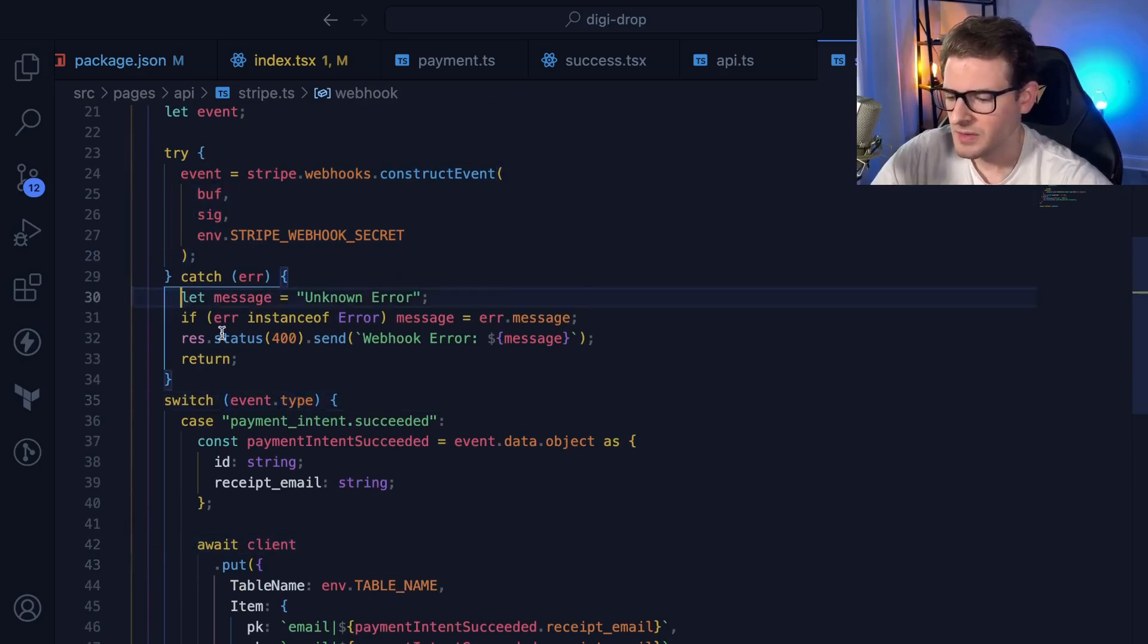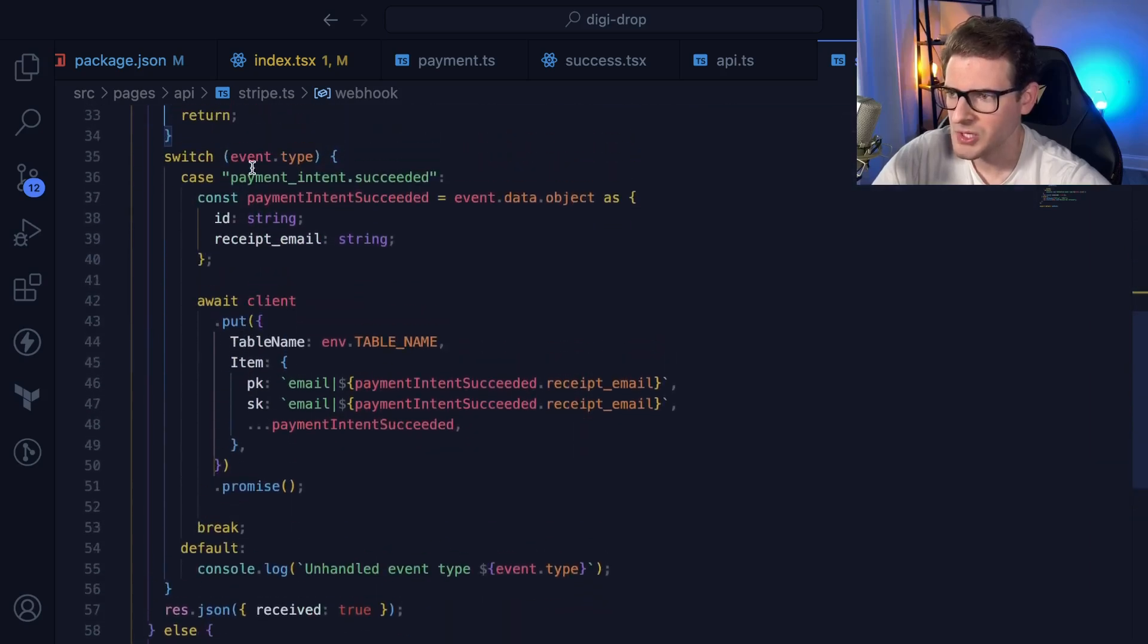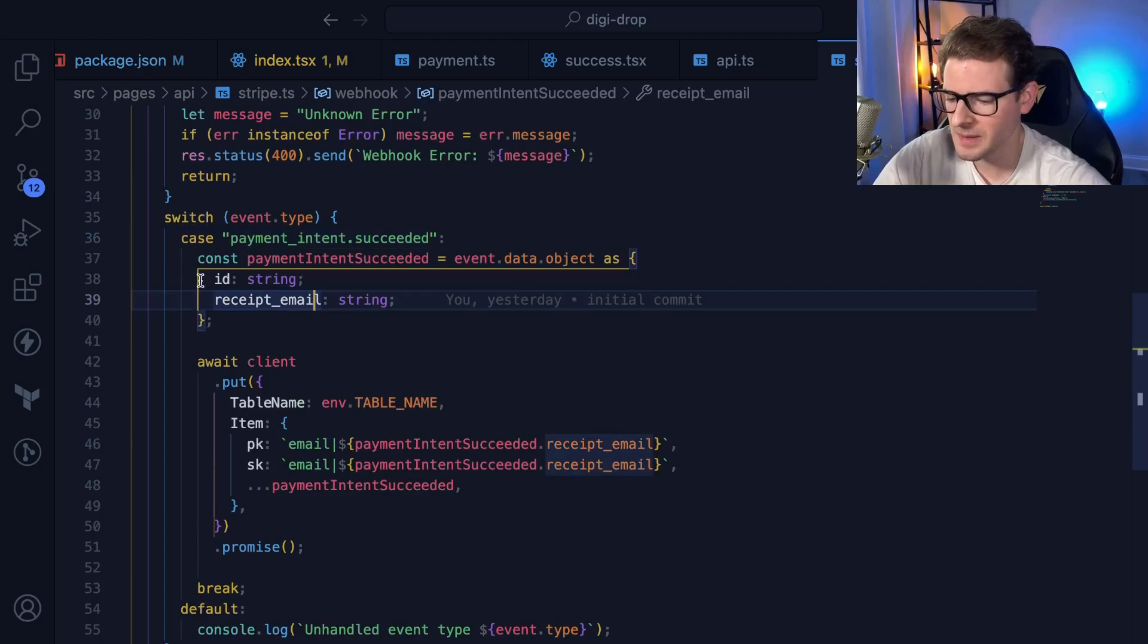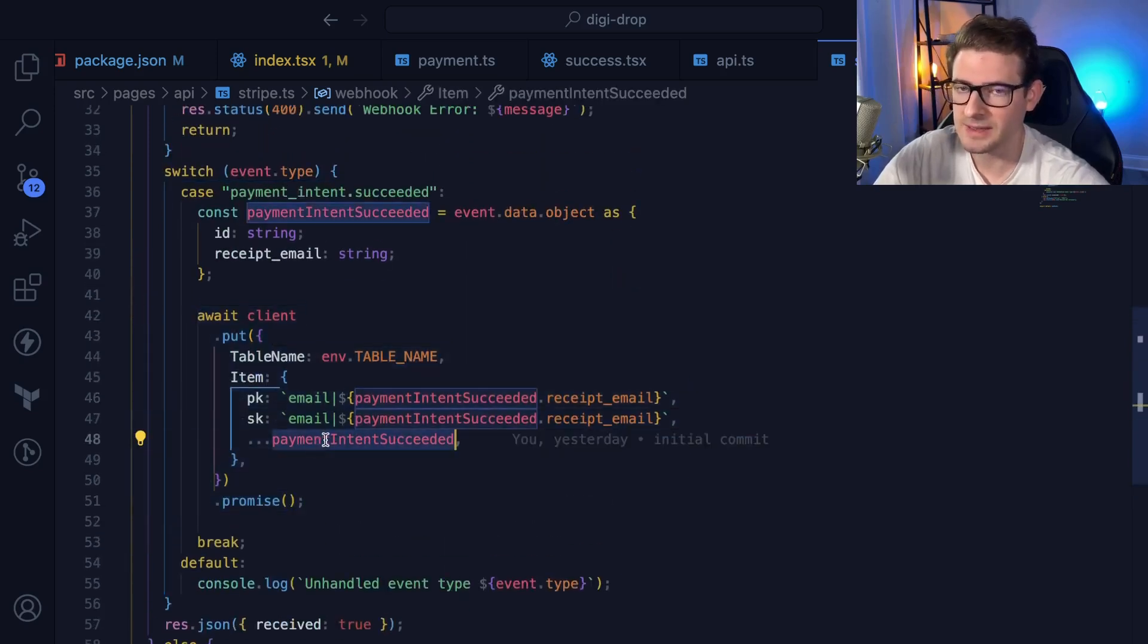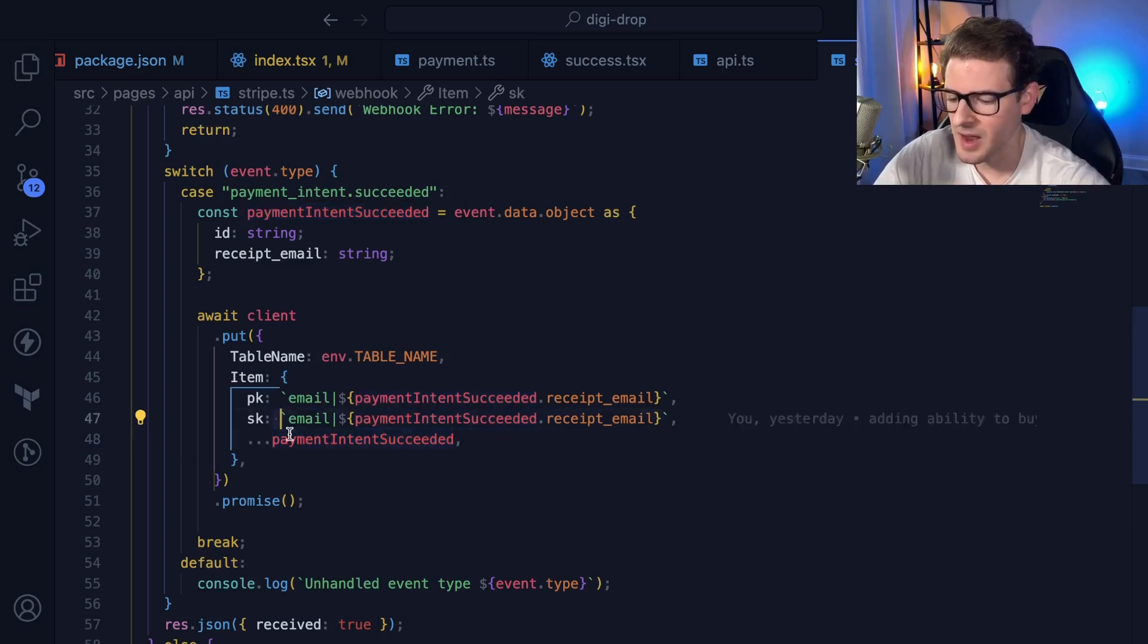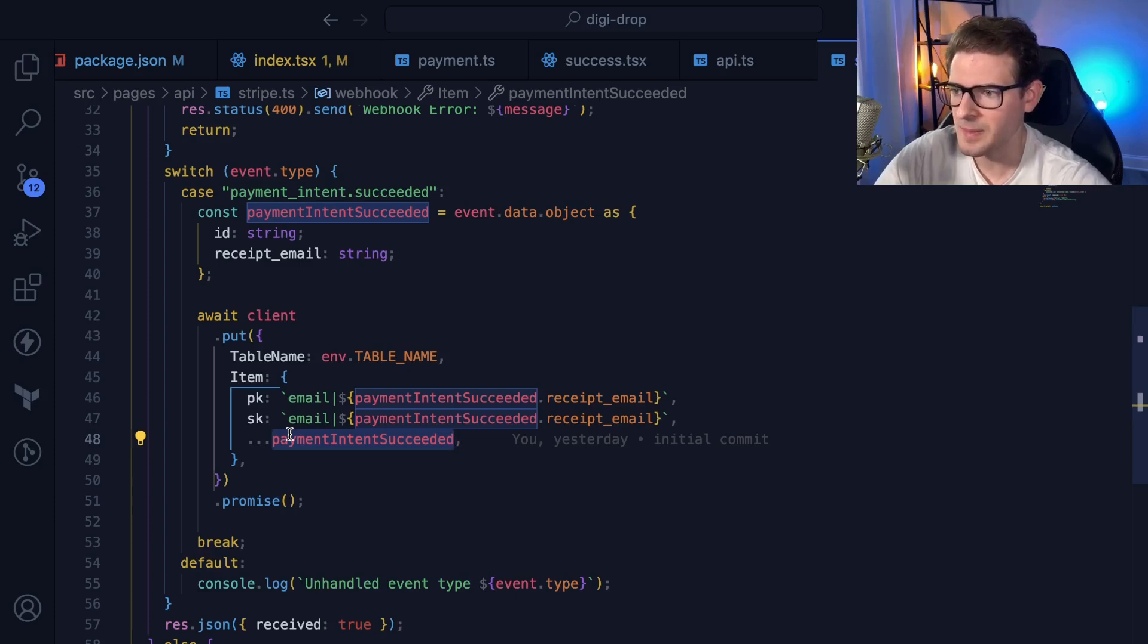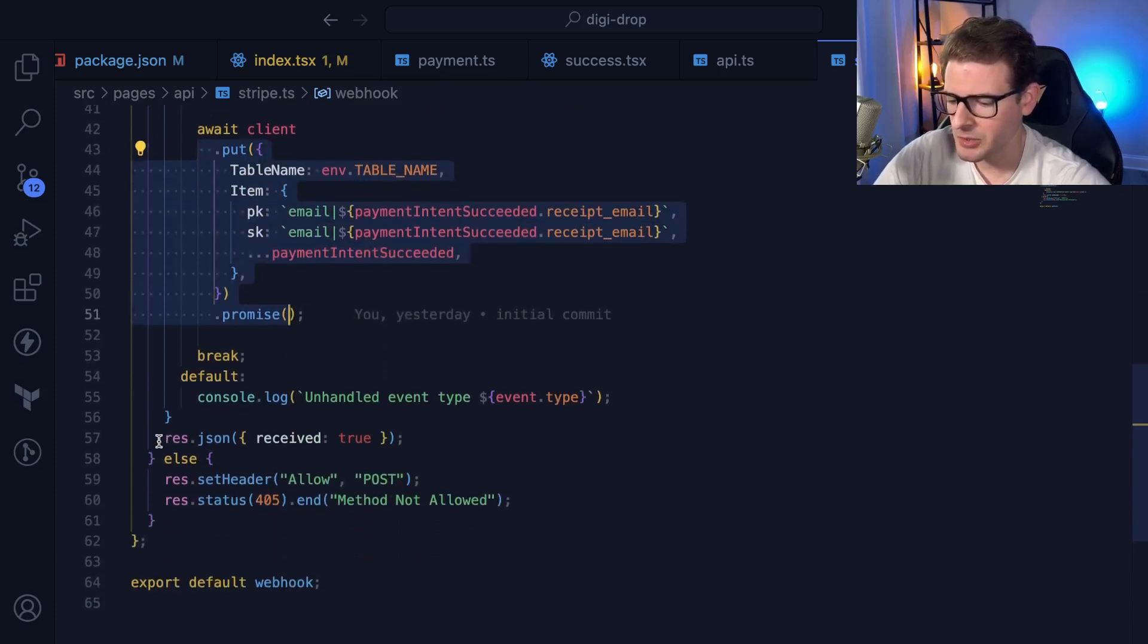The only custom logic is down here. If you can't do the event because of a bad signature, you throw an error. Otherwise, you do a switch statement on the event type. If the payment intent succeeded type happens - which means everything worked fine, their credit card is good, they paid, you have the money - I'm grabbing some information from the object and storing it in my DynamoDB table. I'm storing the entire object in the Dynamo table just in case I need it in the future. I probably just need their ID for refunds or verification, but I just store everything in Dynamo.